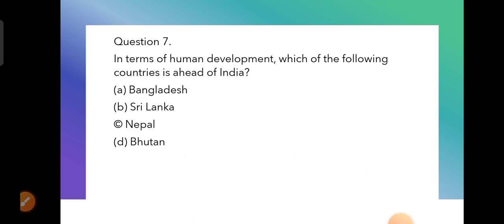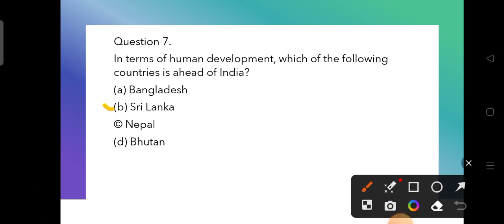Question 7: In terms of human development, which of the following countries is ahead of India? The options are Bangladesh, Sri Lanka, Nepal, and Bhutan. Sri Lanka is ahead of India in human development — that is the correct answer.